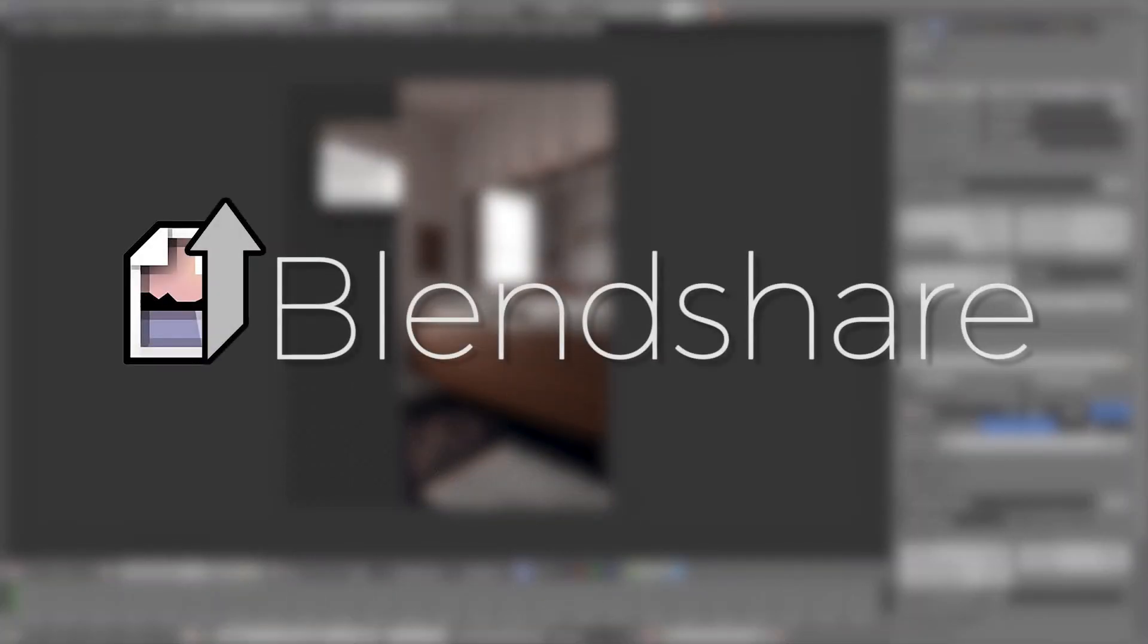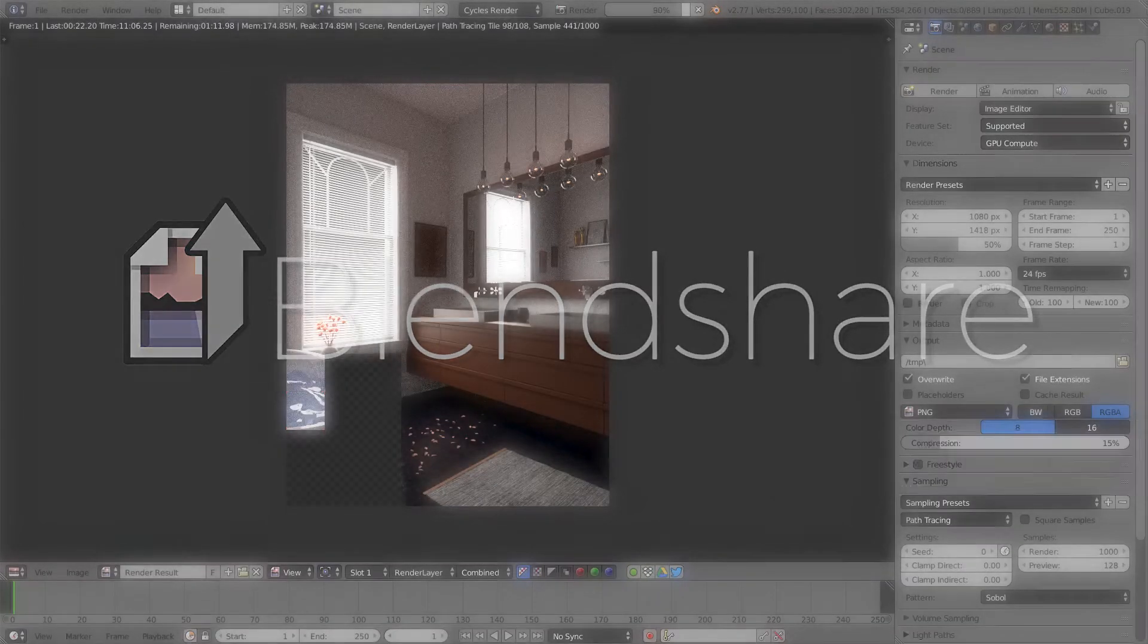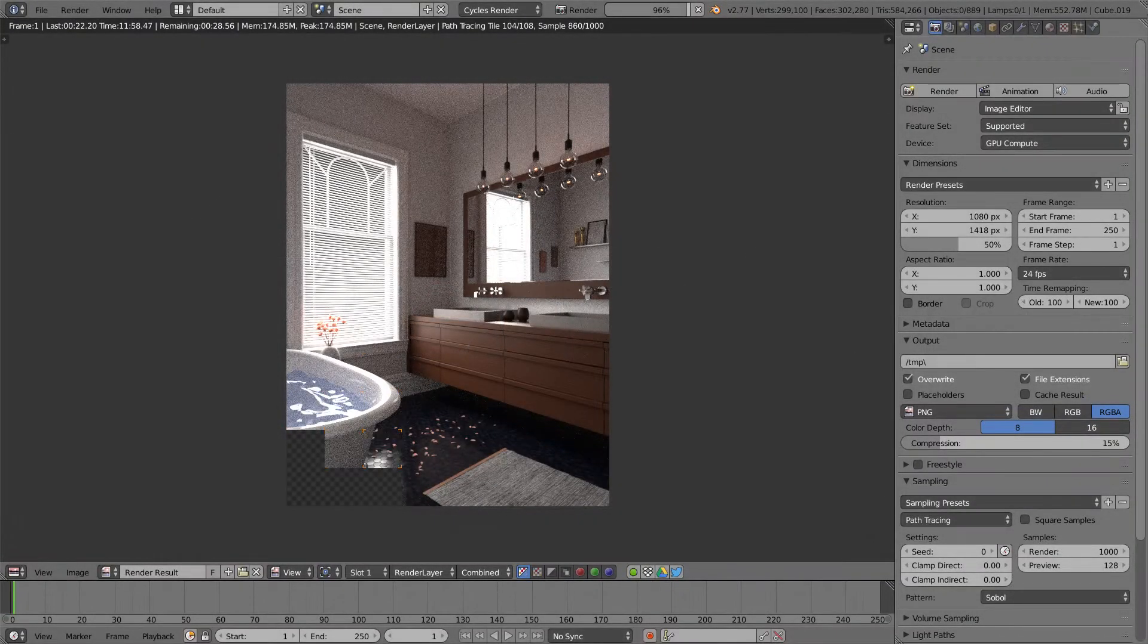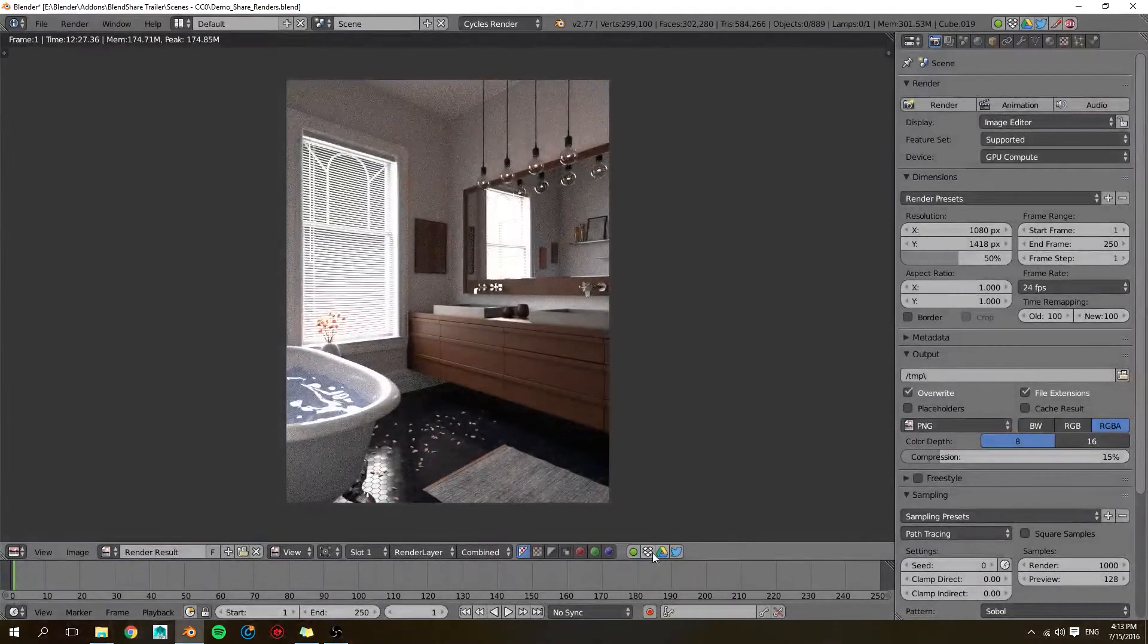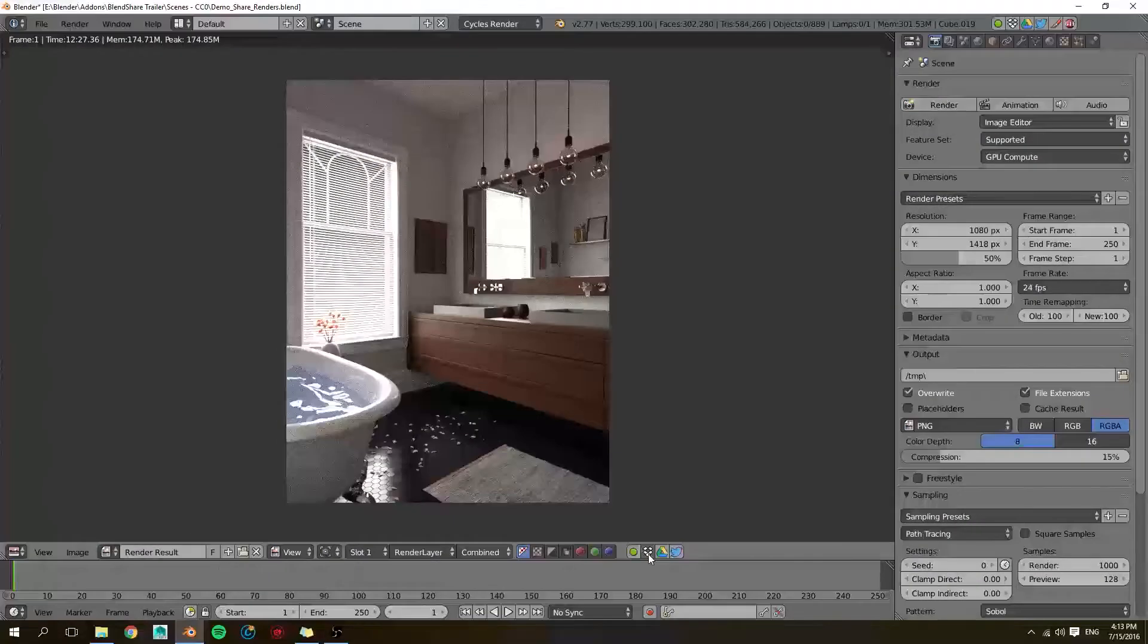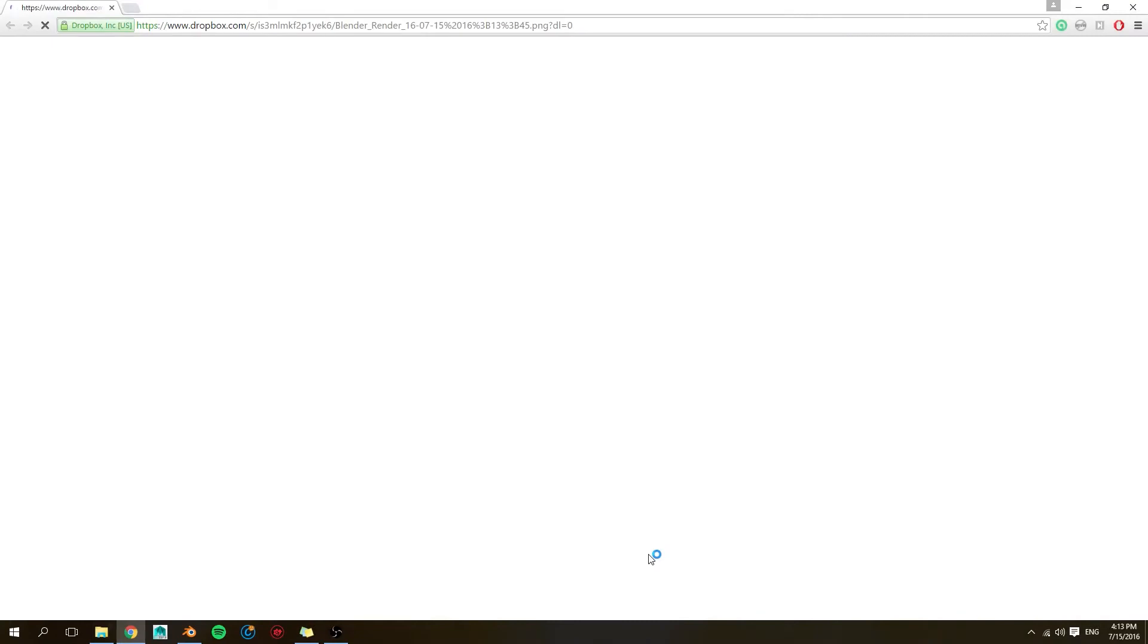With BlendShare, you can easily share renders and screenshots with the click of a button. After your image has been rendered, simply choose a platform and the image will be uploaded automatically.